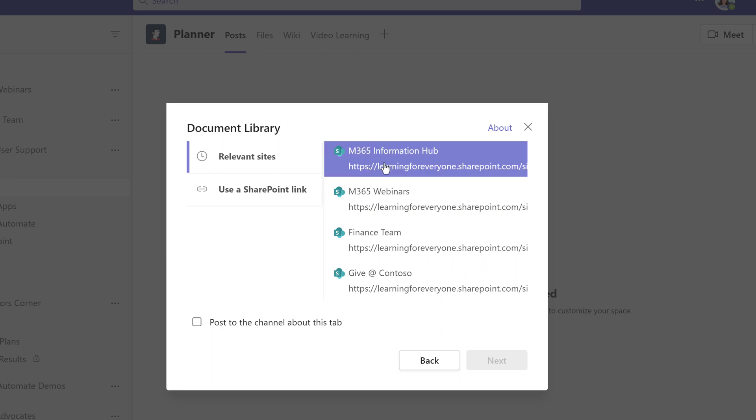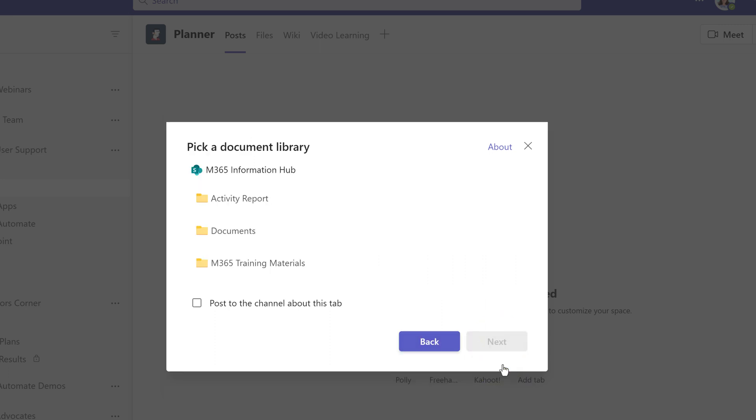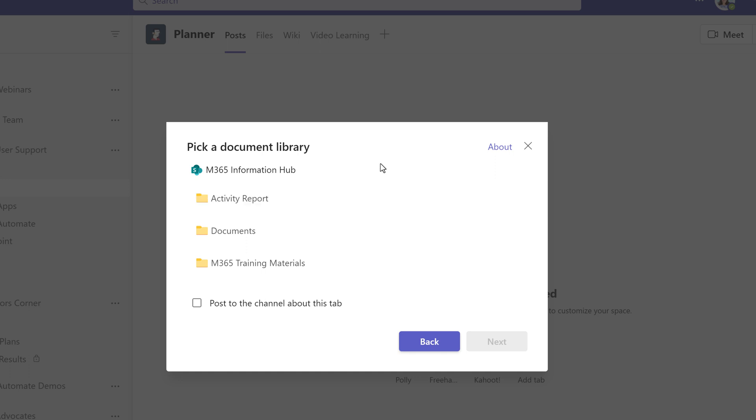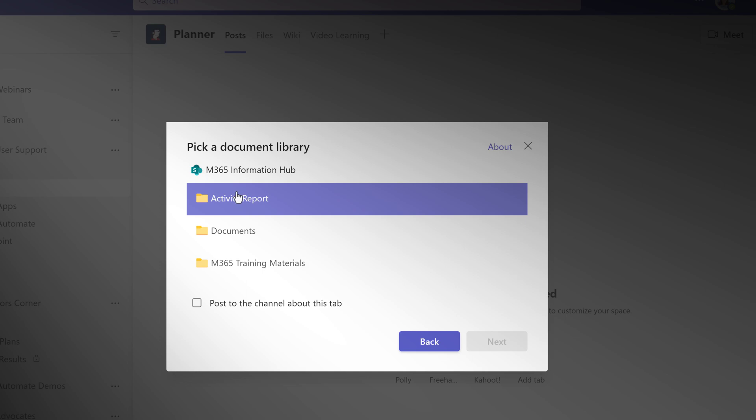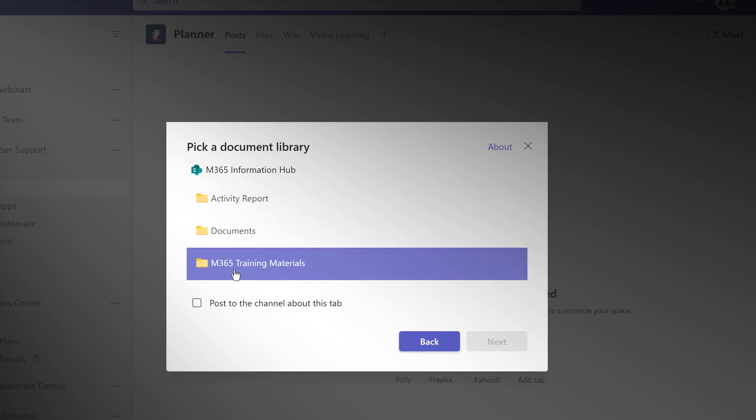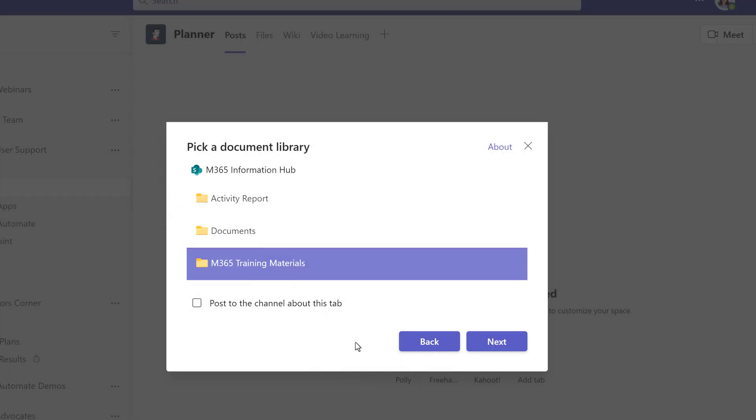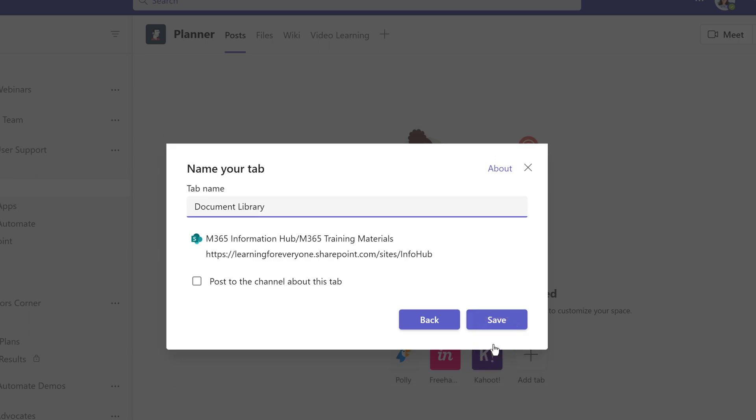In this case, I'm going to choose M365 Information Hub, then go down to the bottom of the floating dialog box and click Next. On this next screen, you will pick a document library from the SharePoint site that you selected. In this example, I have three document libraries, and the one I want is the M365 Training Materials. Then click Next one more time.